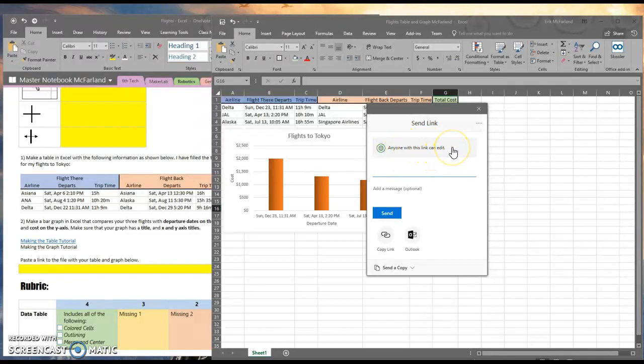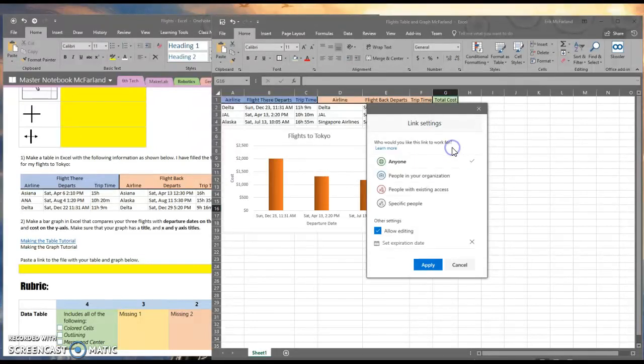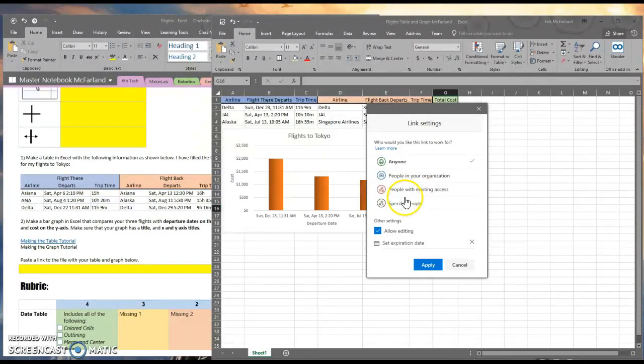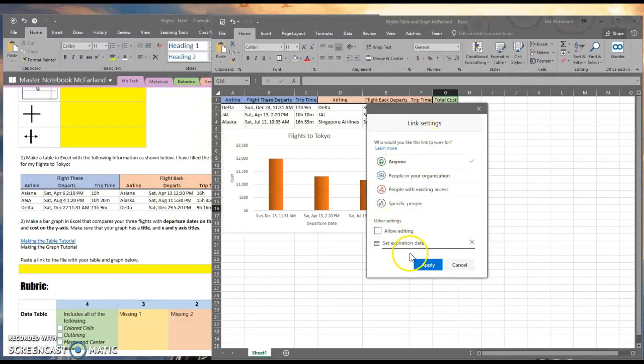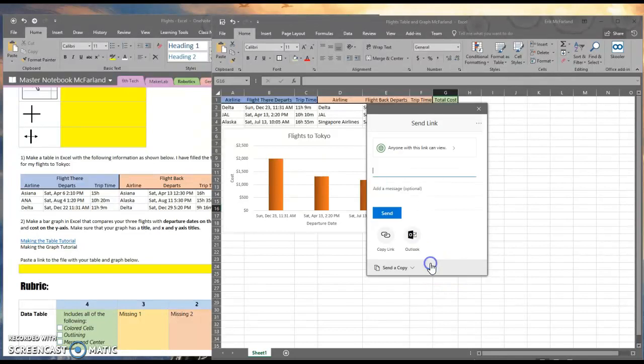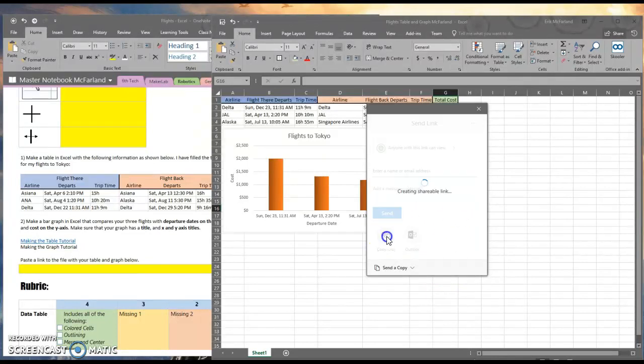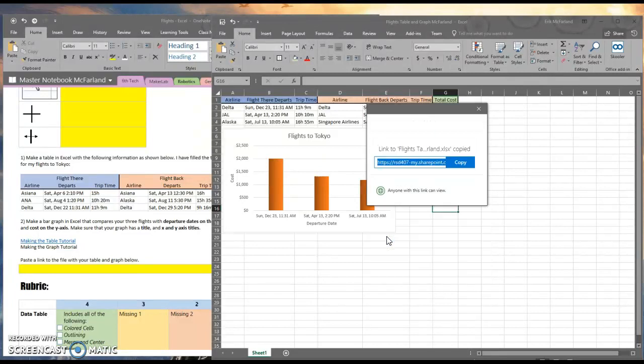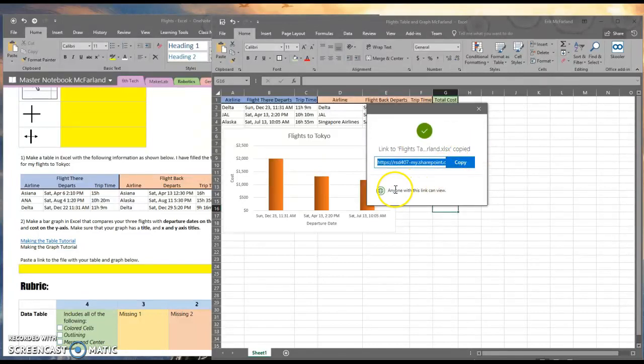That's usually a bad idea if you just want to show someone something. You don't want them editing it and messing it up. So I clicked up on that there, and I'm going to uncheck allow editing. I'll hit apply. Then I'll hit copy link. It says the link has been copied, and it says anyone with this link can view. That's great.